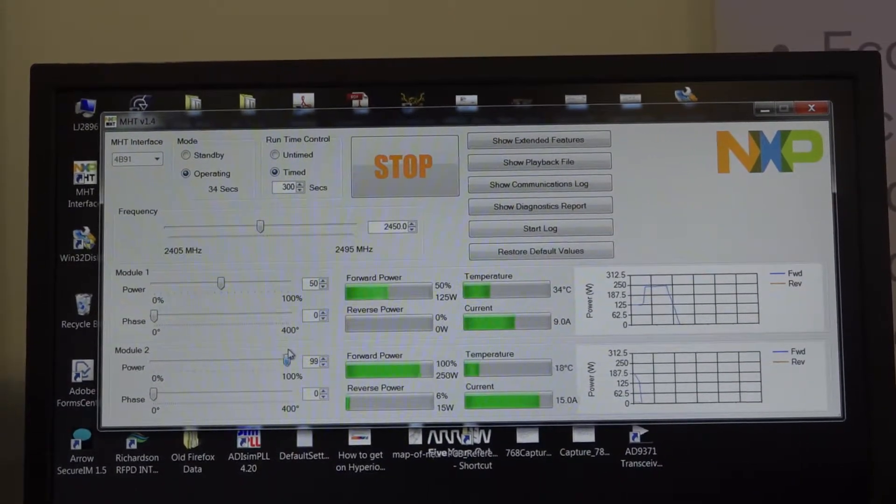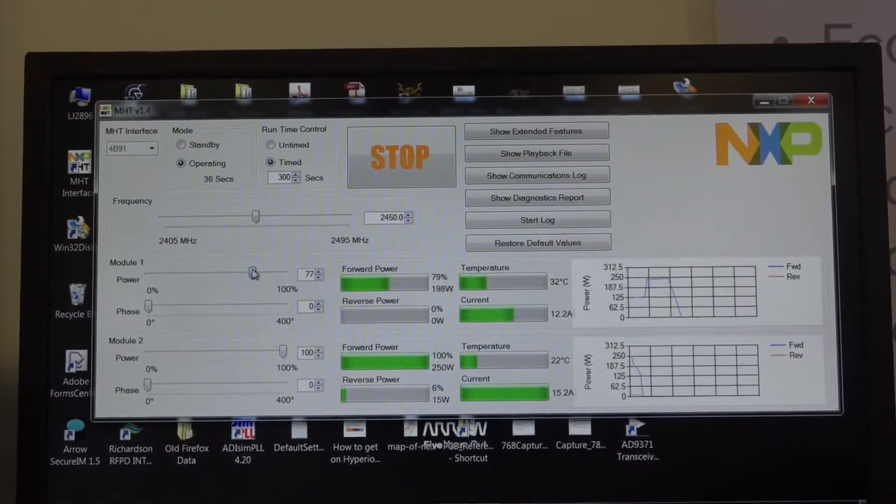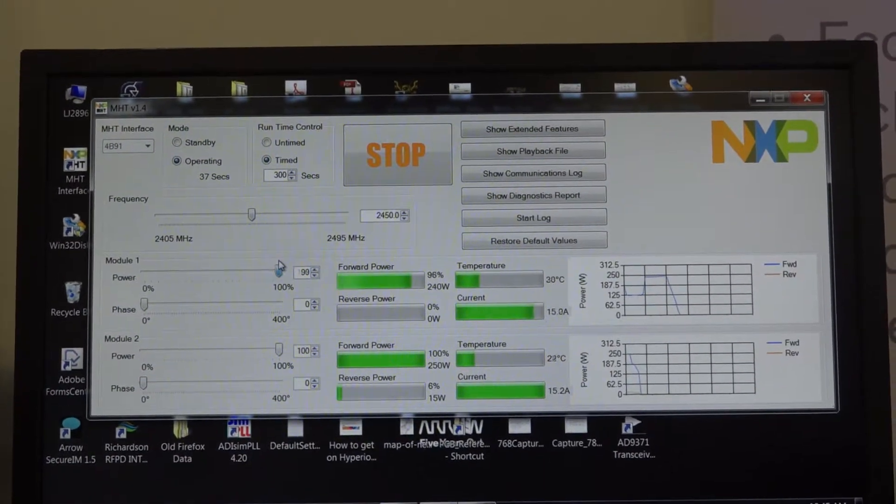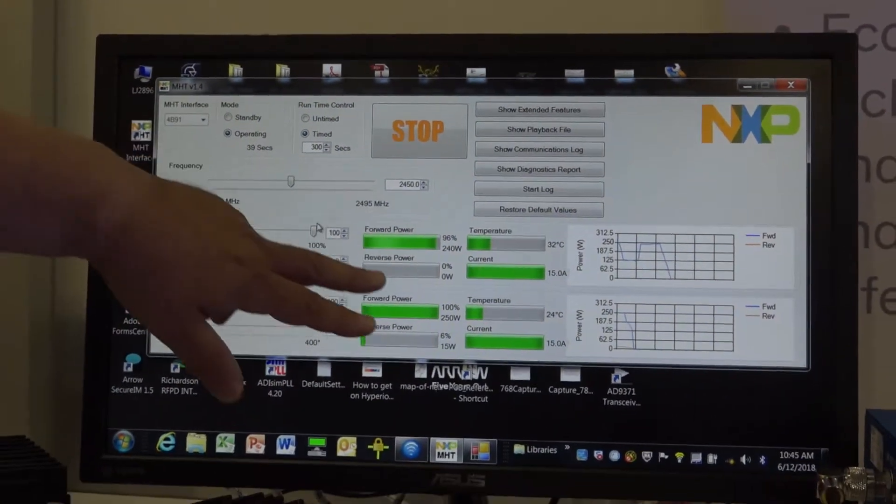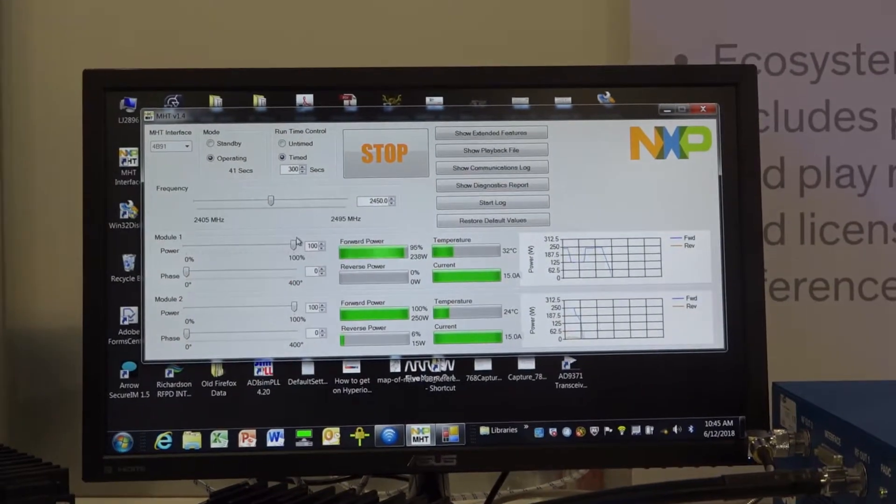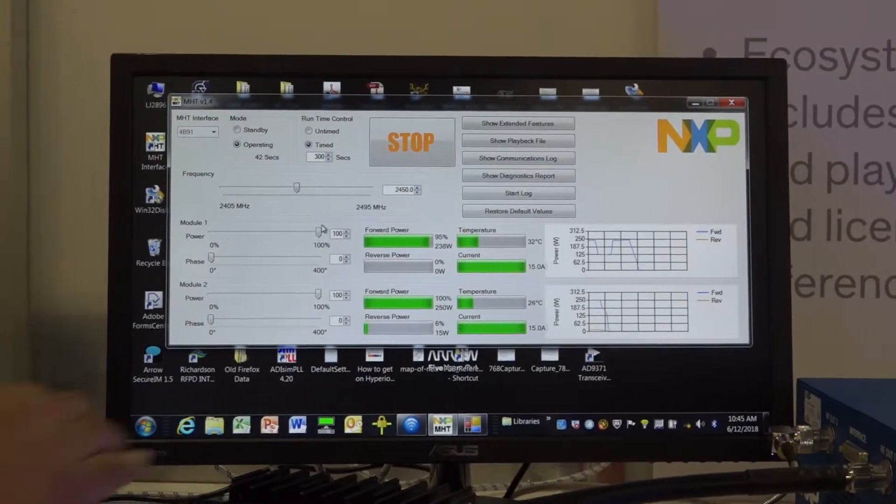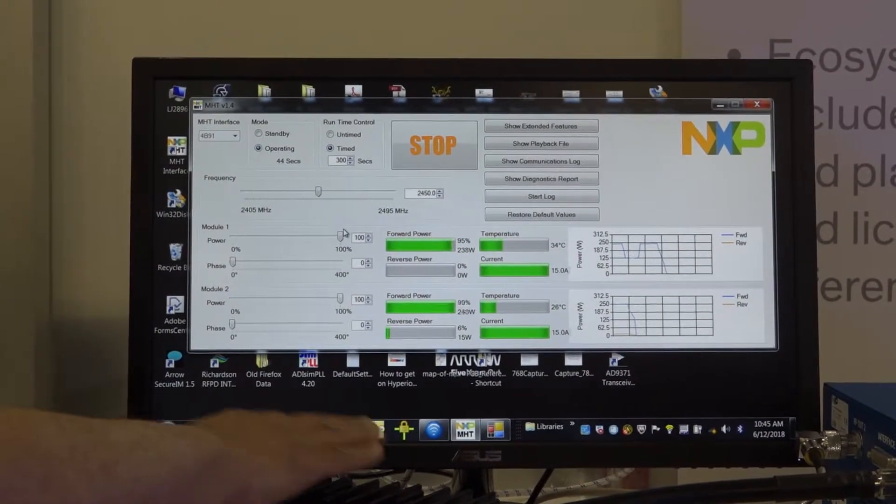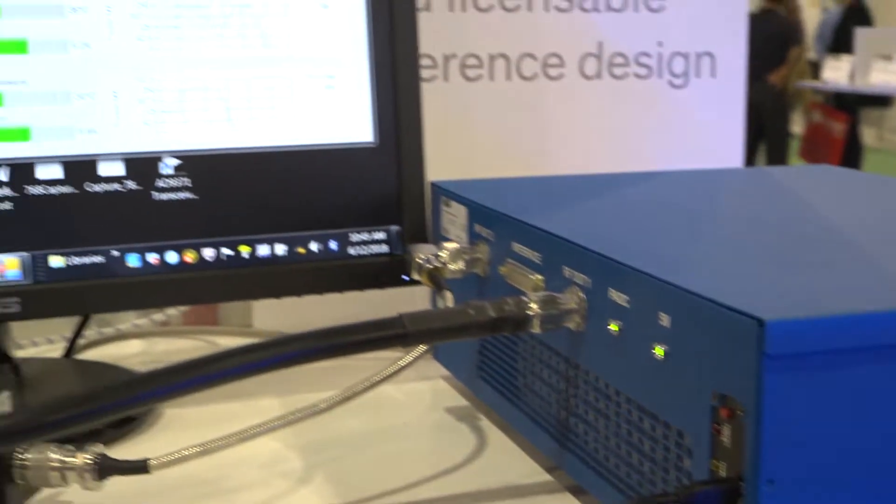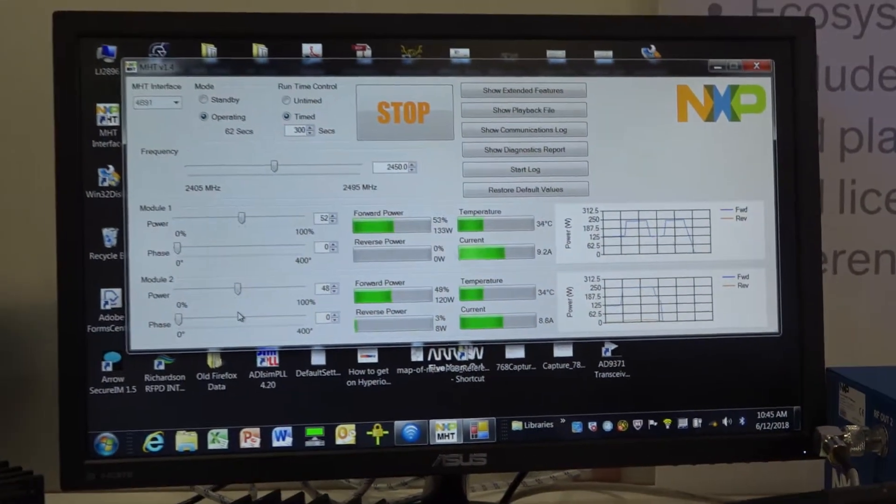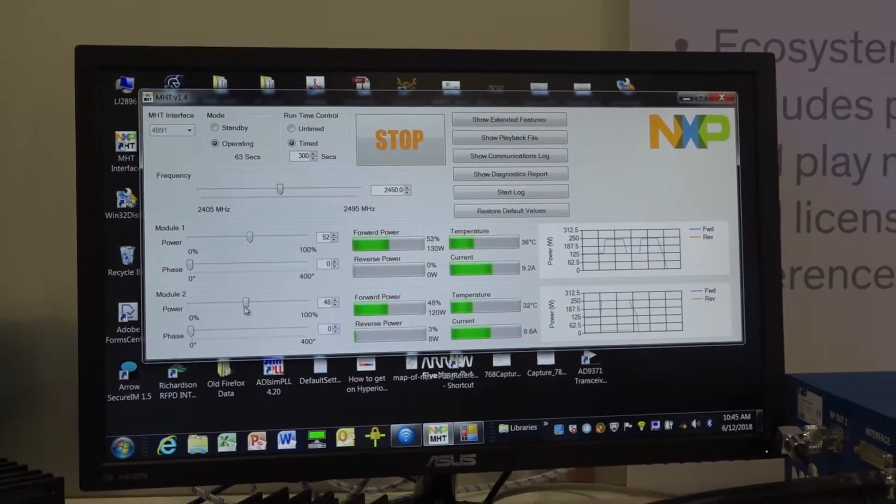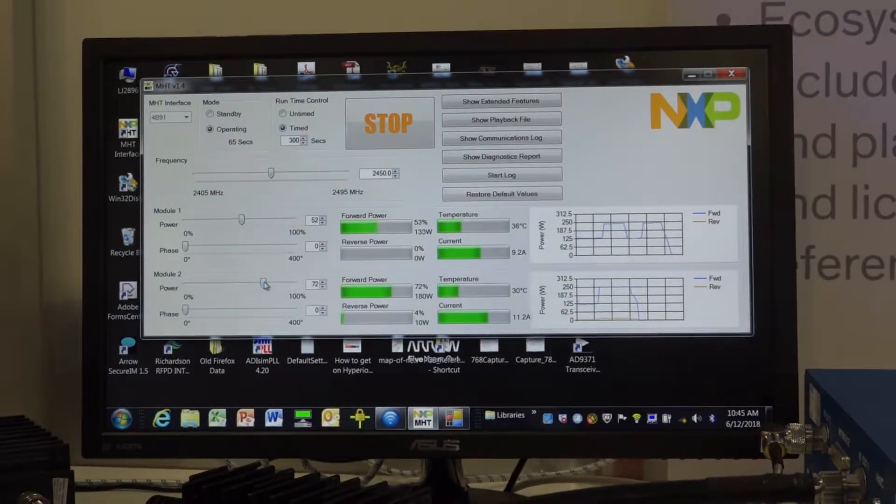Again, we could run both of them full scale. As you can see here from the charts and the graphical readout, we're getting roughly about 15 amps flowing through each of those modules. The loads here will probably get pretty warm here pretty soon. And again, this is a full 250 watts of CW power flowing through each one of these power amplifier modules.